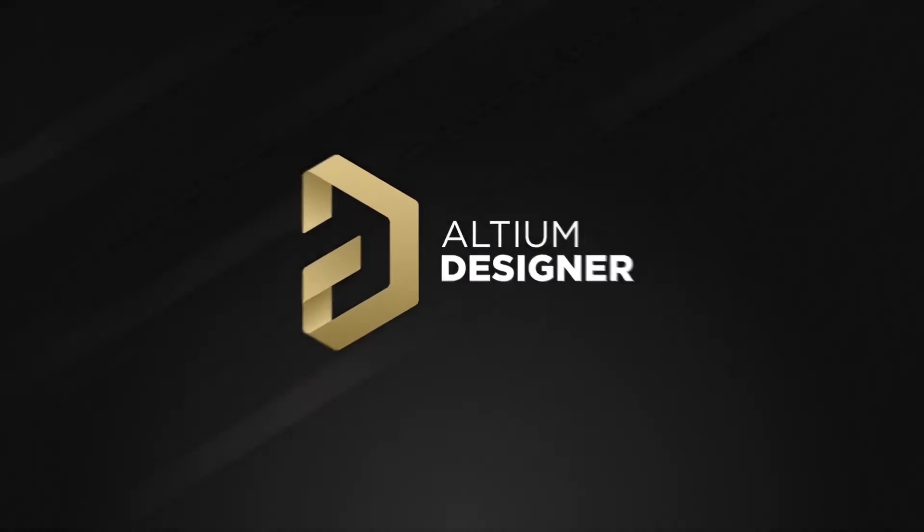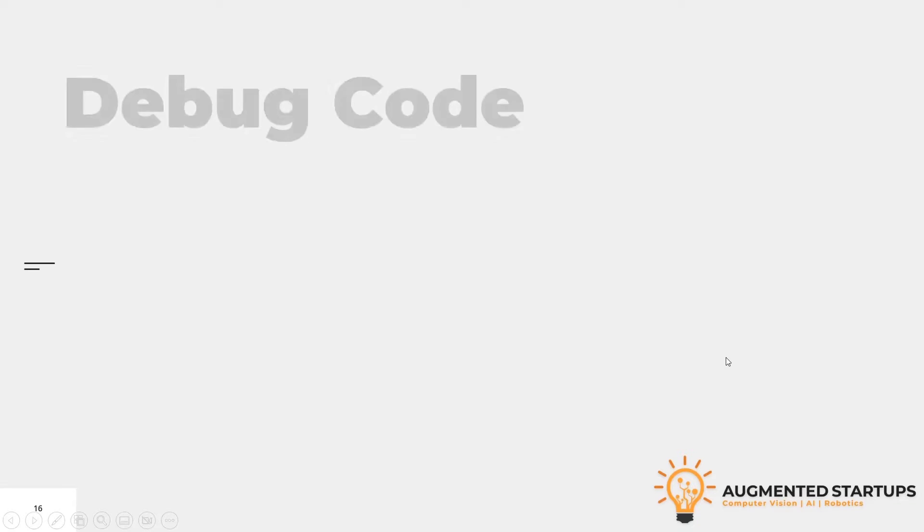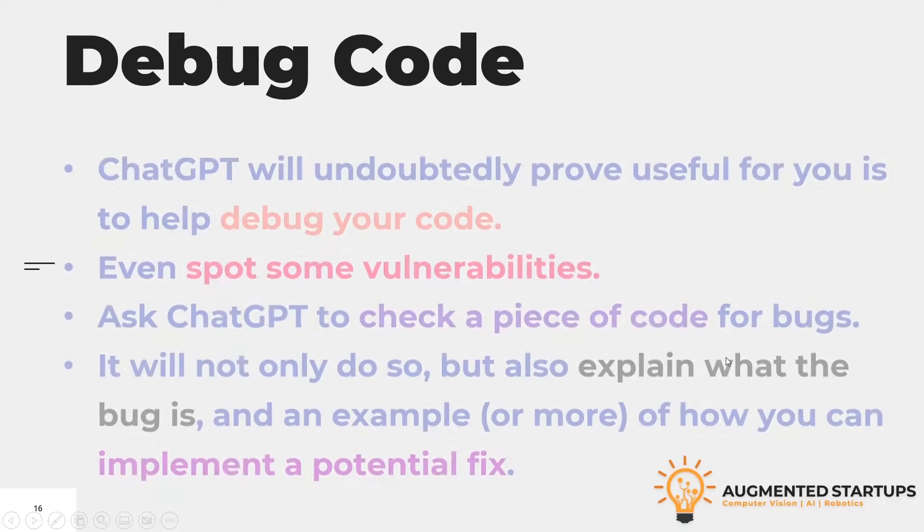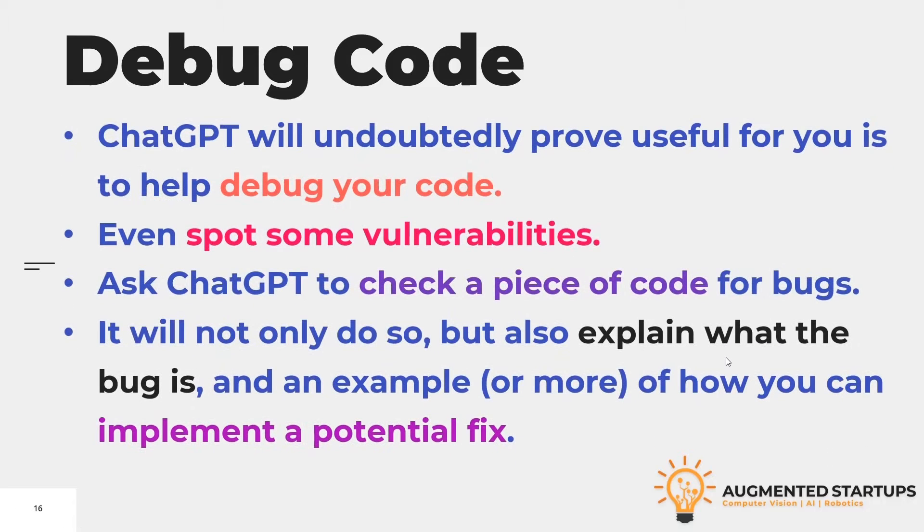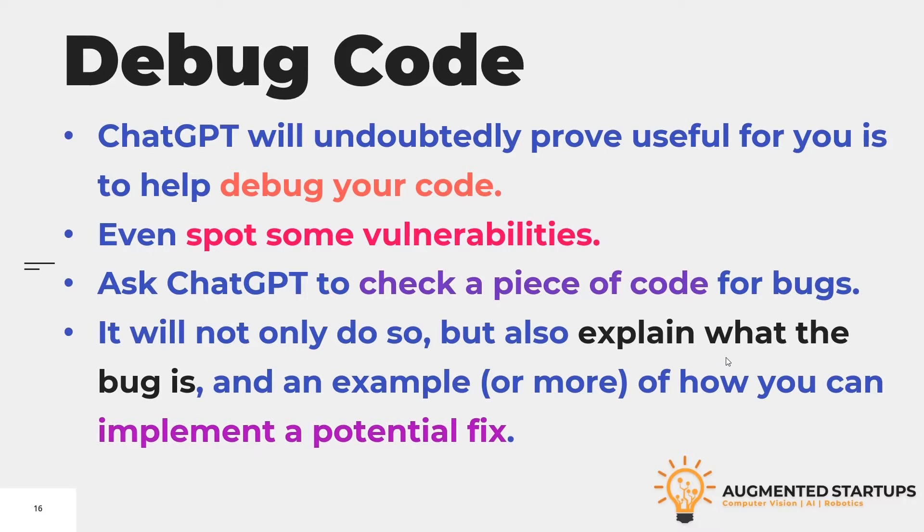This video is sponsored by Altium. Another important application of ChatGPT is debugging code. If you are a programmer, ChatGPT will undoubtedly prove useful to help debug your code and spot some vulnerabilities.